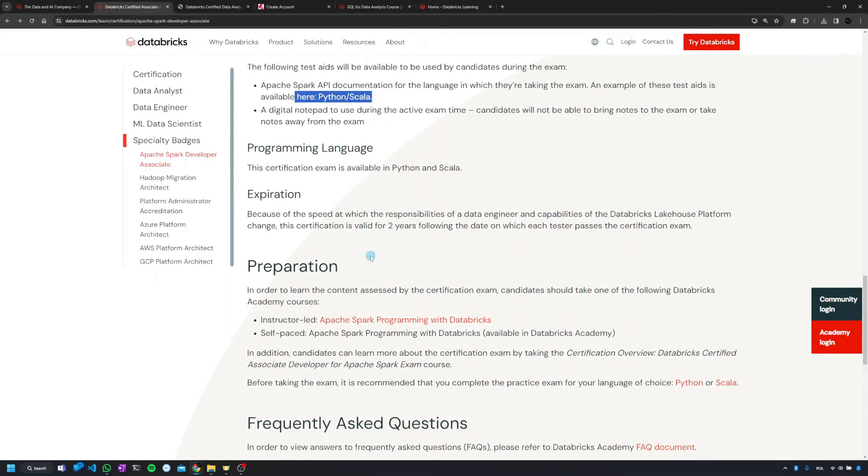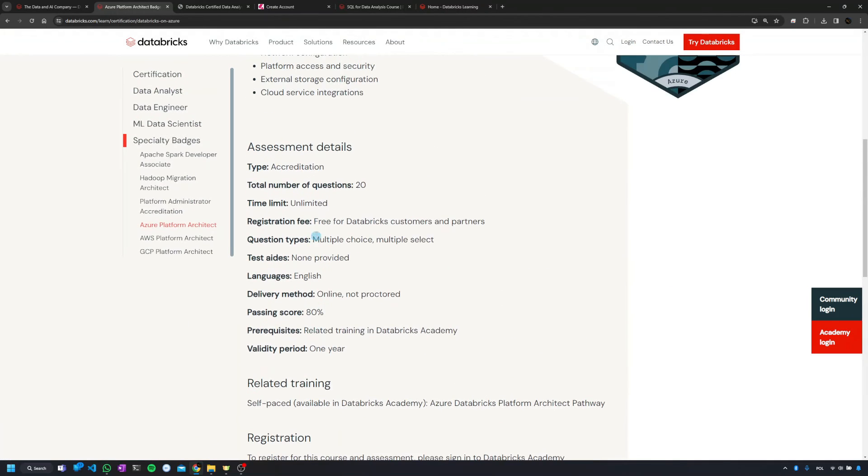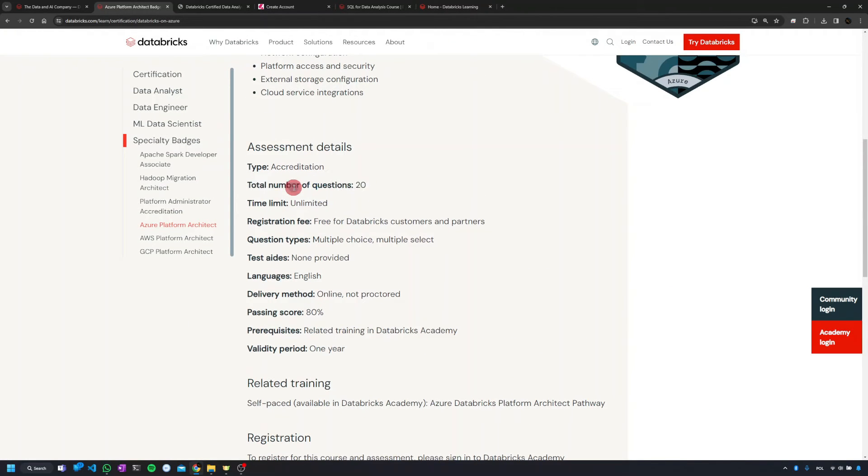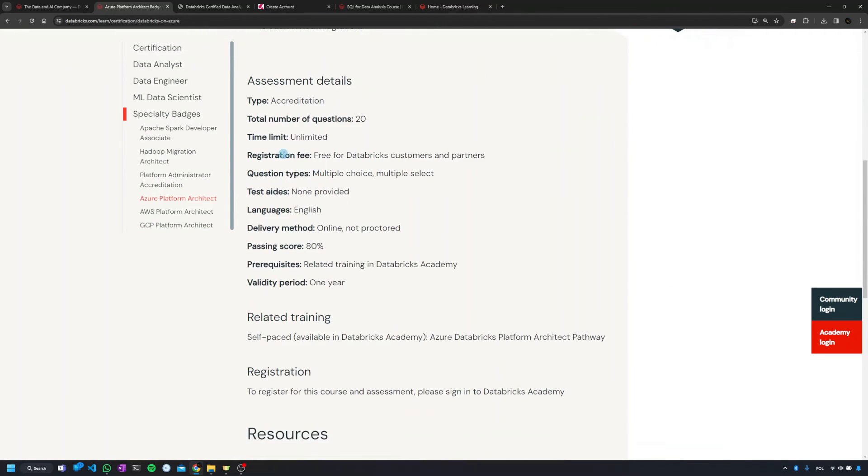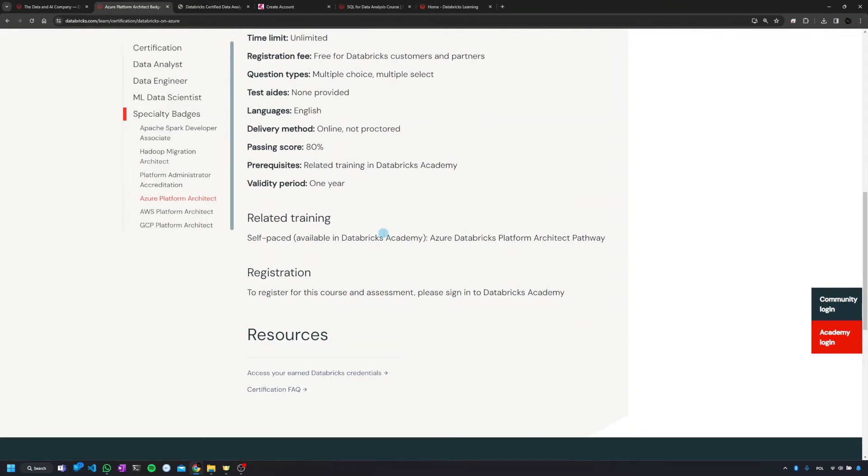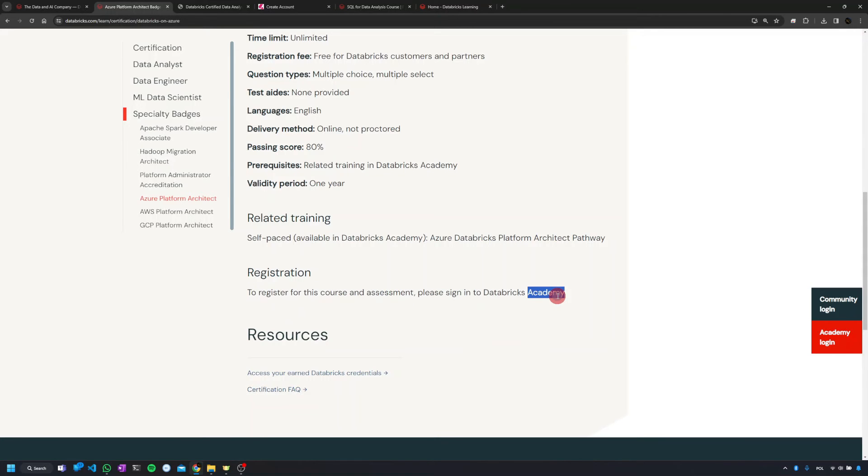But when we go into details of other badges, like platform architect, the rest of the badges will usually have a smaller number of questions. The second thing is that the registration fee will be different. I'm going to show you that in a second. And also the place for registering for that exam is also going to be different. We'll be doing that in the Databricks Academy.